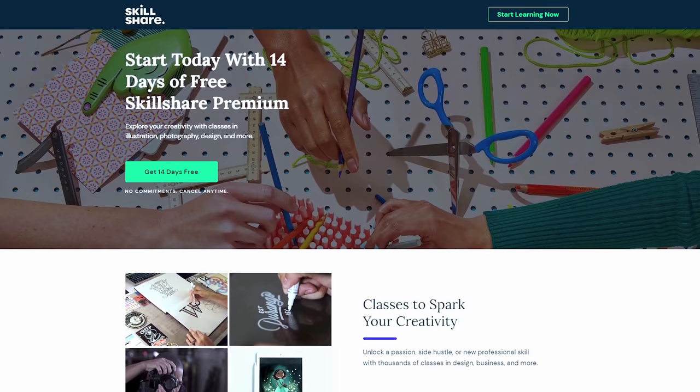Don't forget to check out Skillshare — the first thousand people to click the link in the description will get a free trial of a premium membership. Thanks again for watching. I hope this was helpful, and if you have more questions about singletons or thoughts and feedback, please drop them down in the comments. Also a special thanks to everybody out on Patreon, and thank you to everybody who's already subscribed and shared the video. Goodbye.